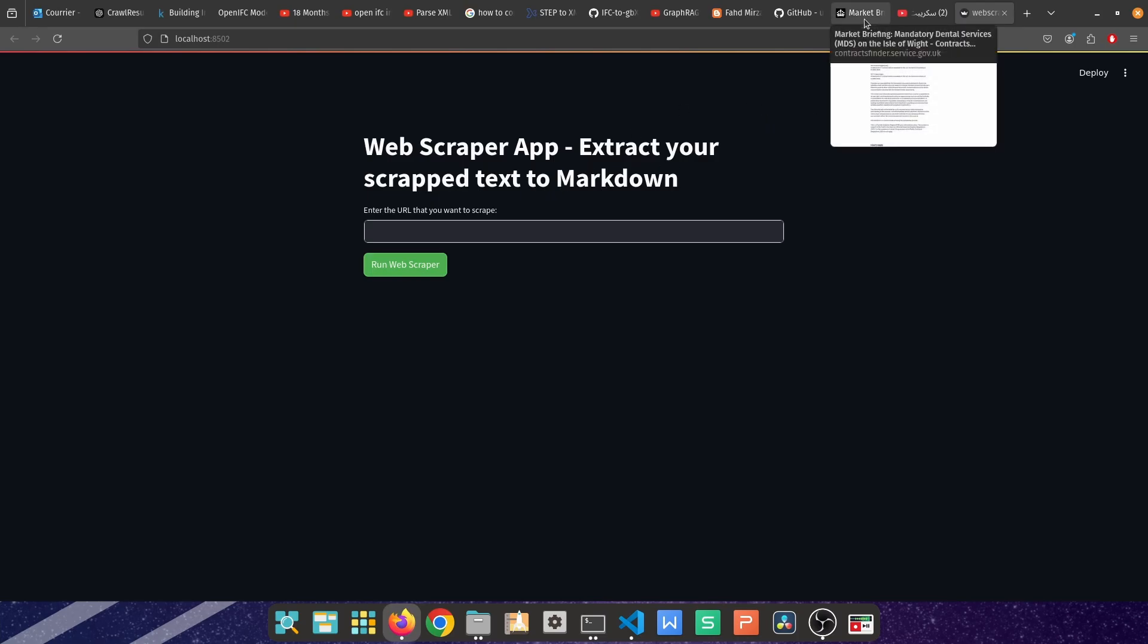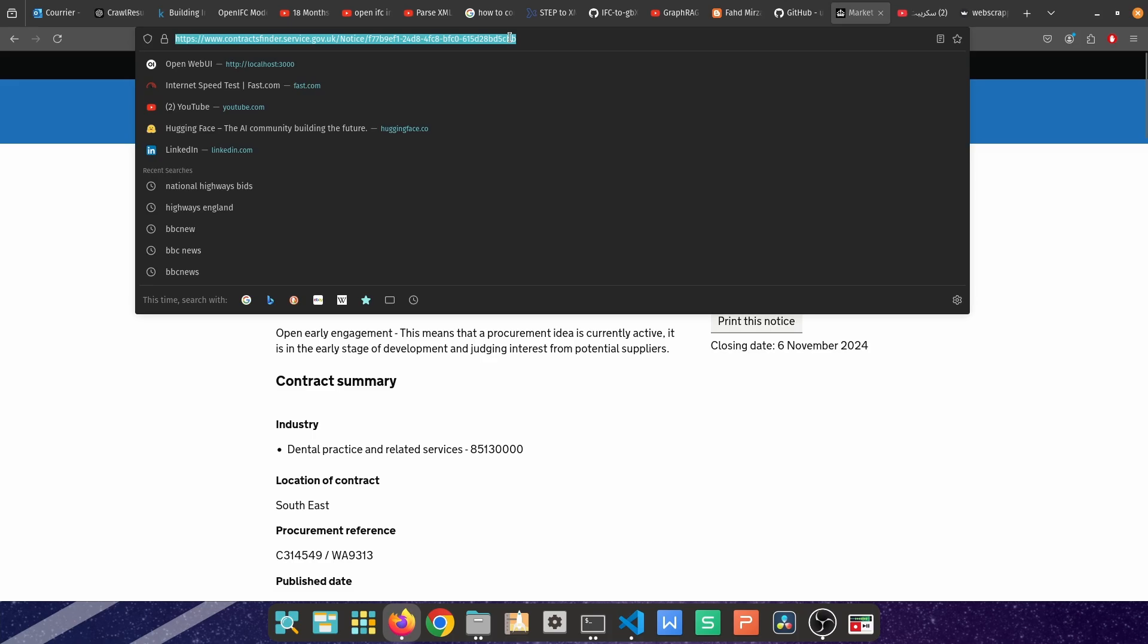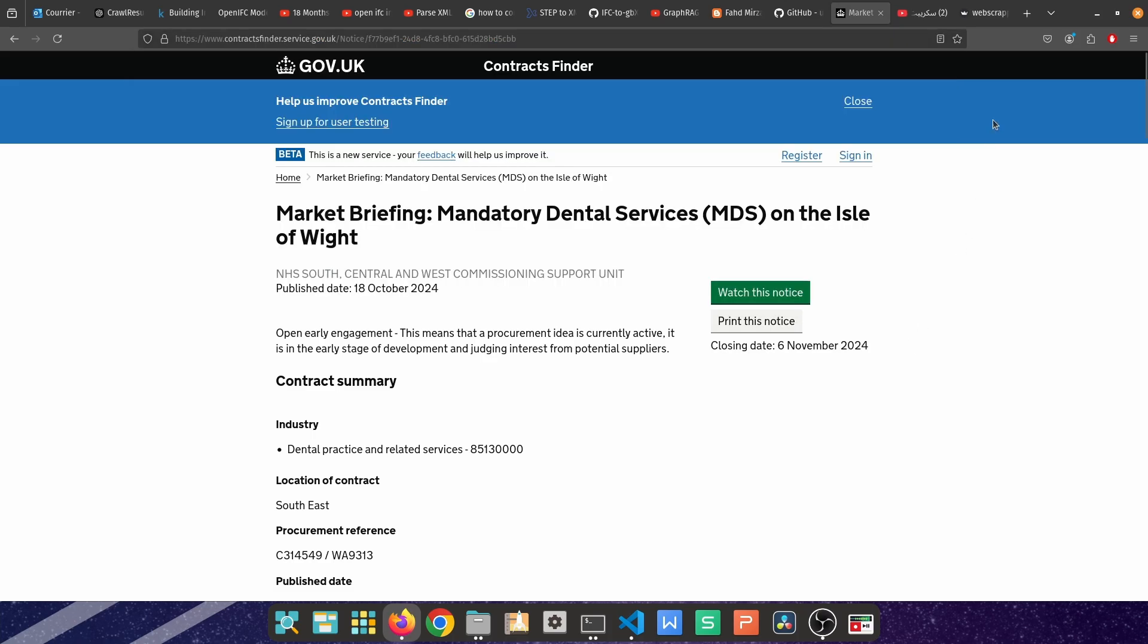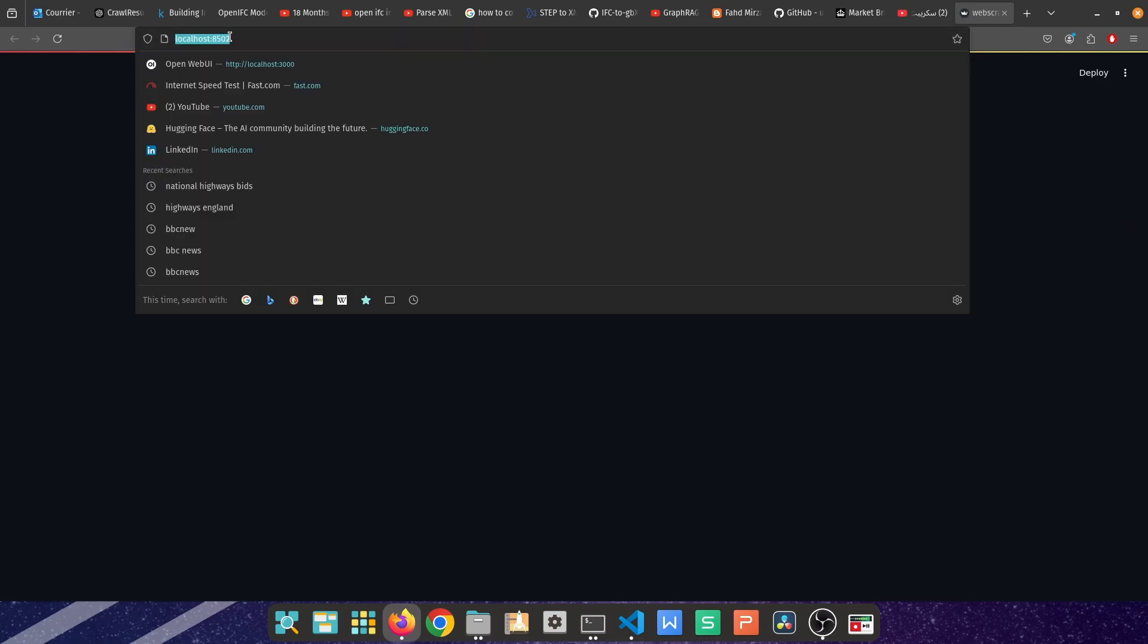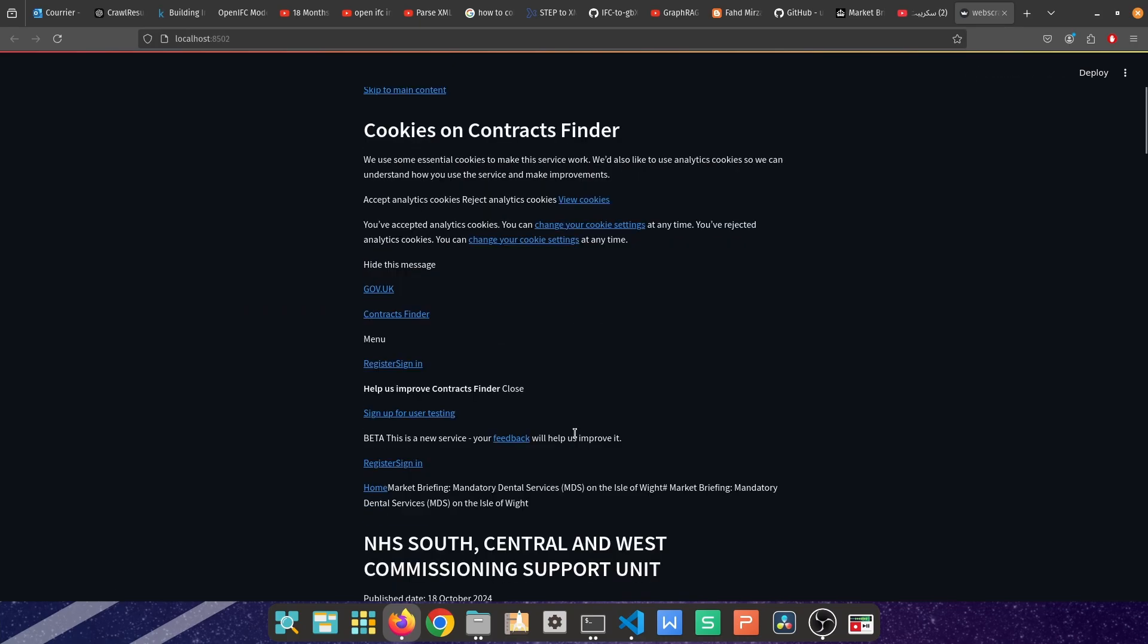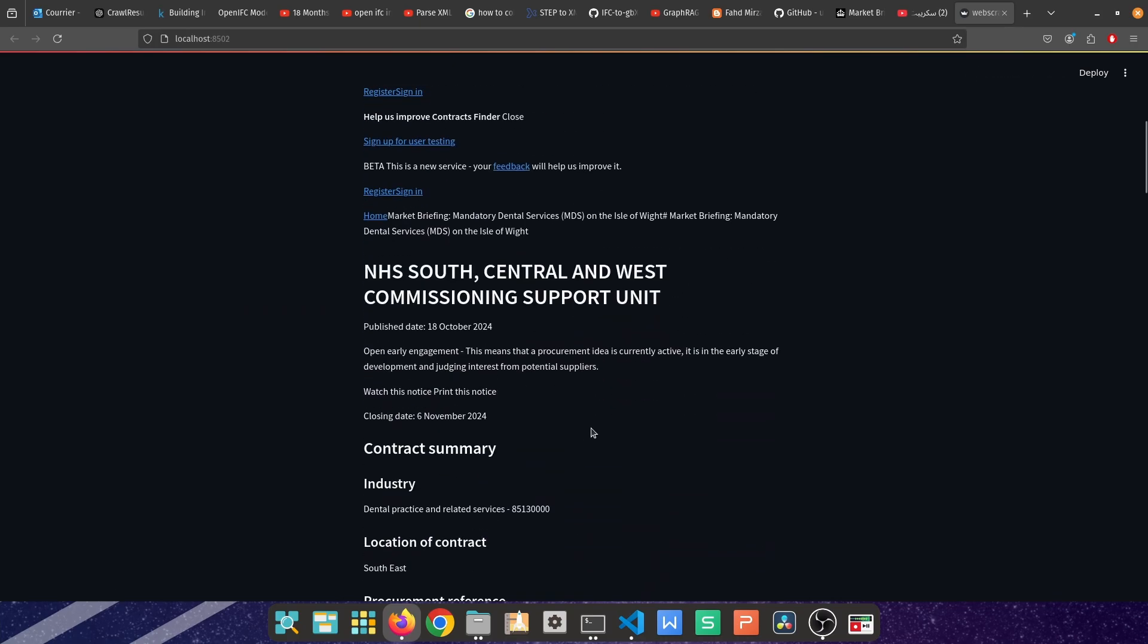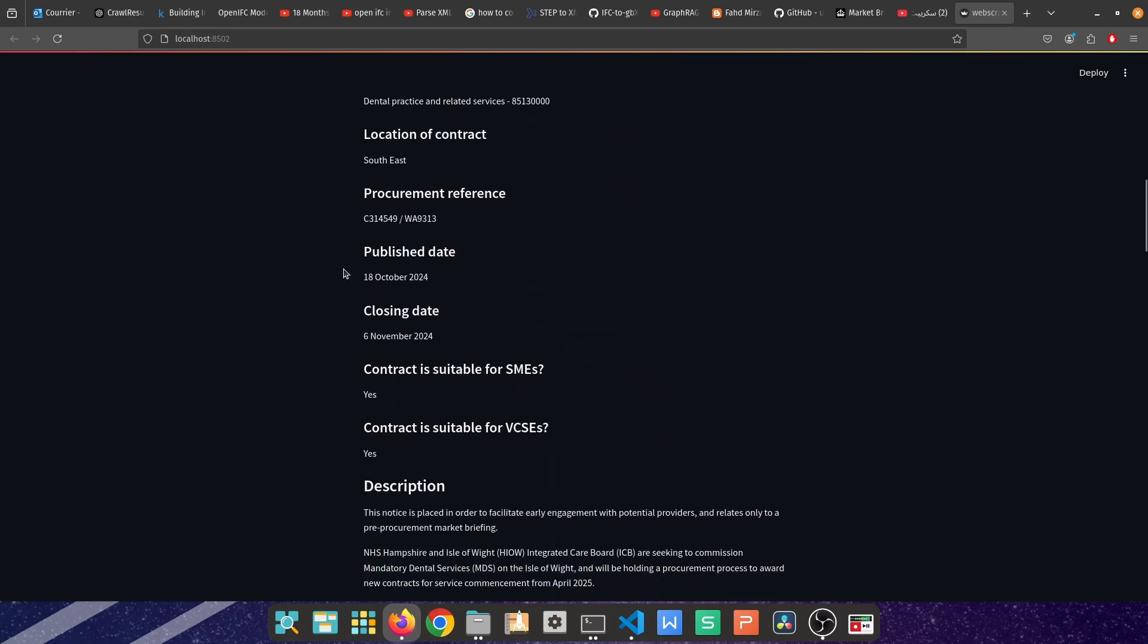Let's check one of the websites as an example. I'm using it for bidding, so I'm going to copy that URL or that link of that web page, go to the web scraper that we have created that is running locally at localhost:8502, paste it, and then click on web scraper. As you can see, it's quite fast and it contains all of the data from that specific web page.